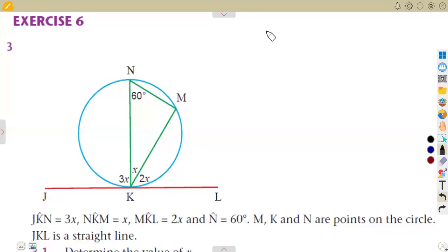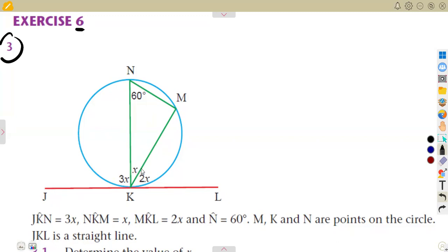Still on exercise number six, question three. We are given angles J, K, and N. From J to K to N, this is 3X. N to K to M, that is X. From M to K to L, this is 2X. Angle N is 60 degrees. Everything is given there.